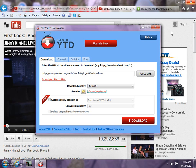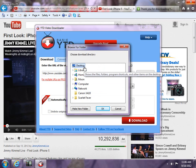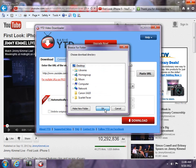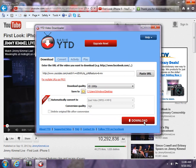So now you click download and it's just going to take a few seconds to download.